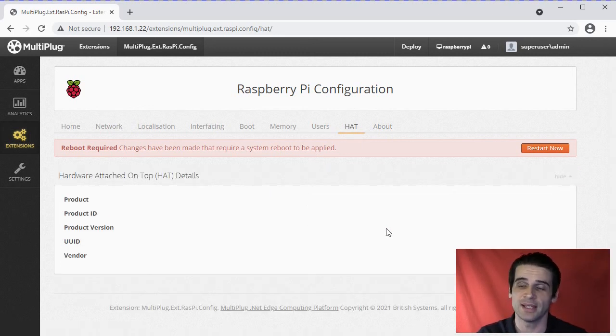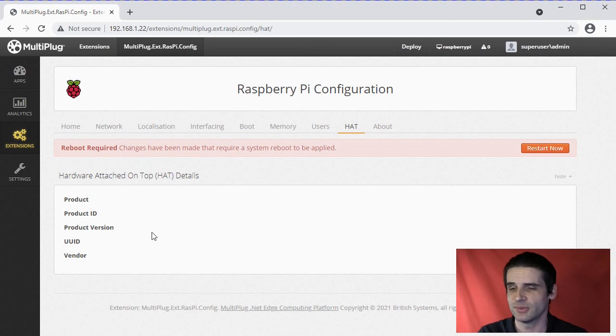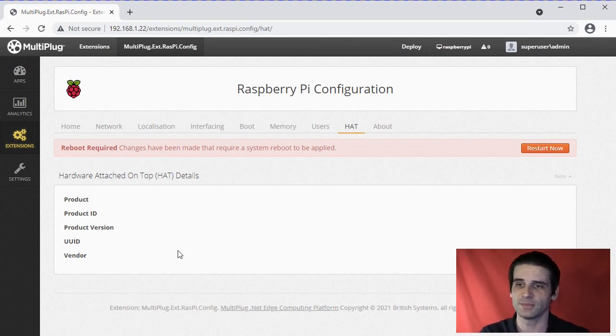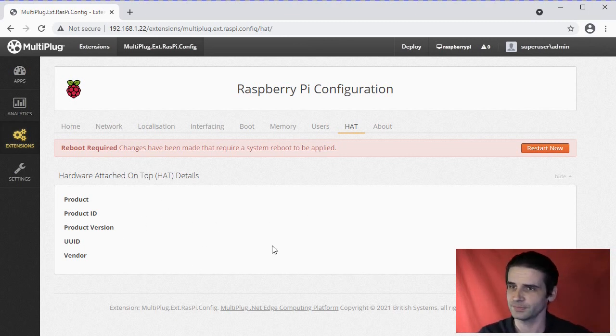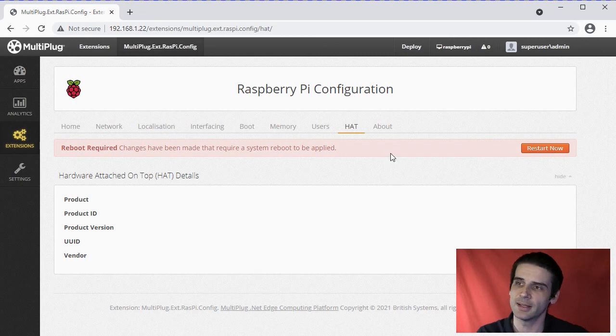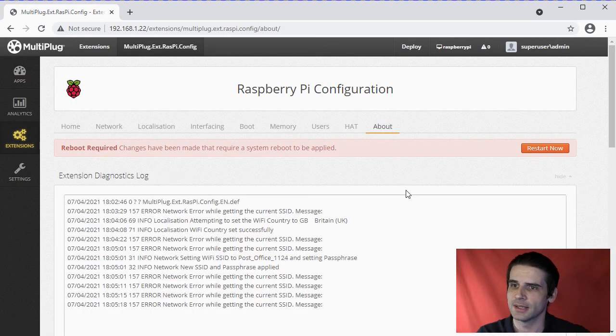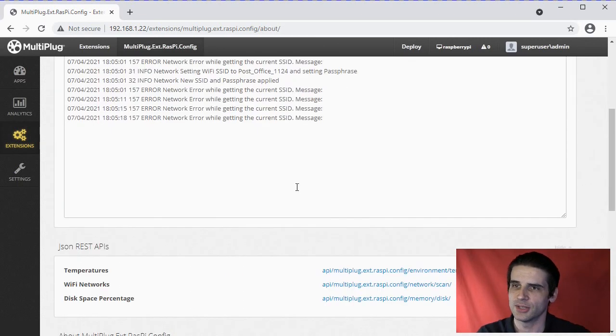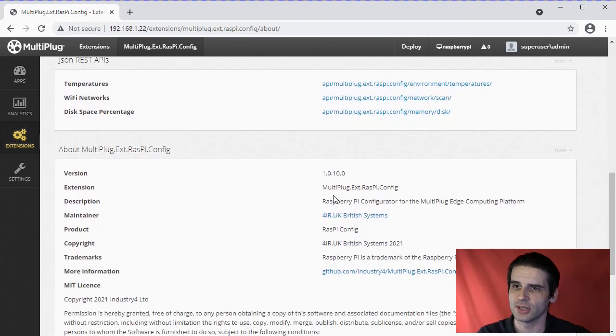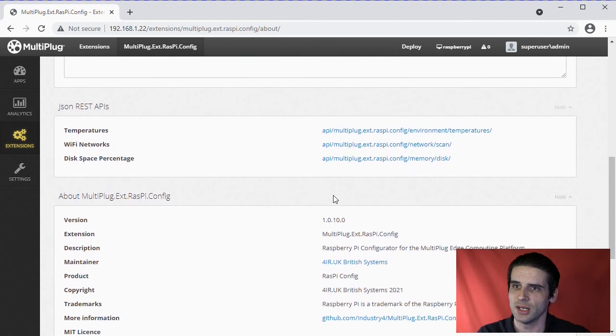If you've got HATs installed, it will come up with all the details found from the HAT listed there.